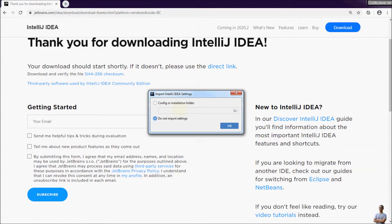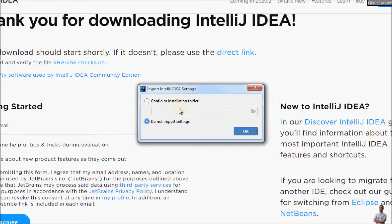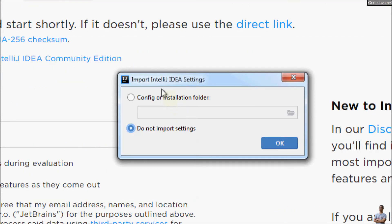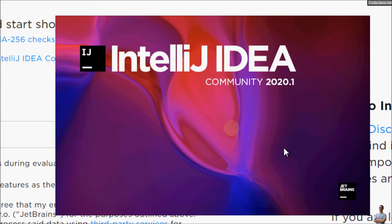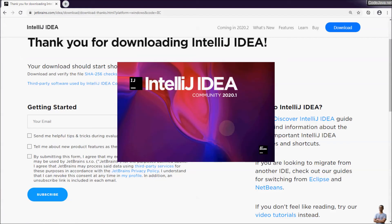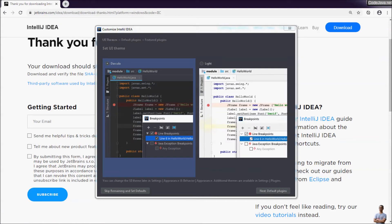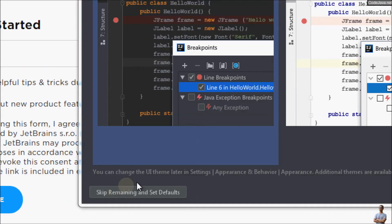Check the option to run IntelliJ IDEA Community Edition. When this dialog appears to import IntelliJ IDEA settings, just choose 'Do not import settings' and click OK. You can see the splash screen of IntelliJ IDEA — just click the button 'Skip and Remaining'.